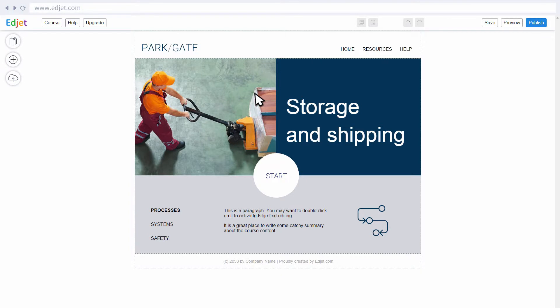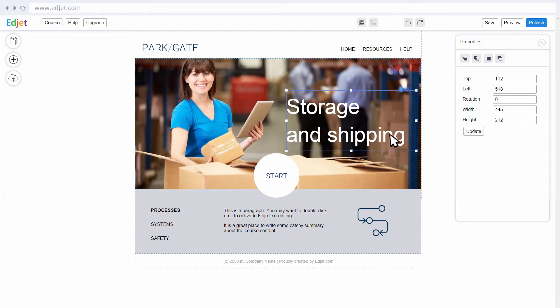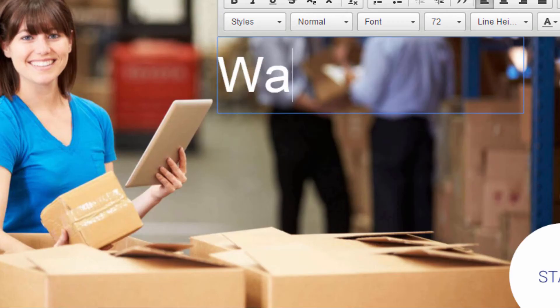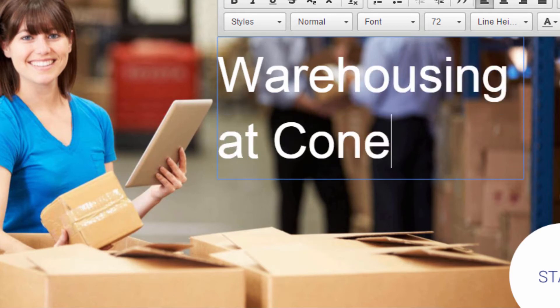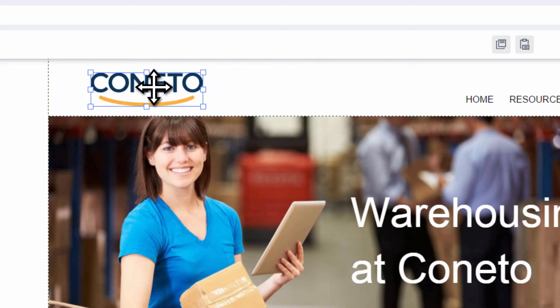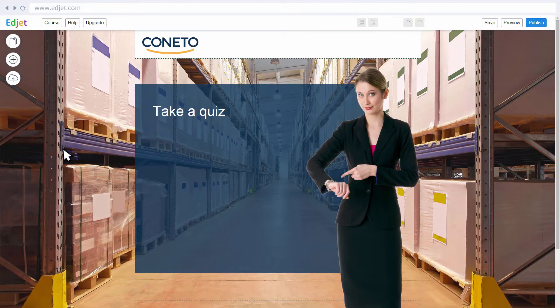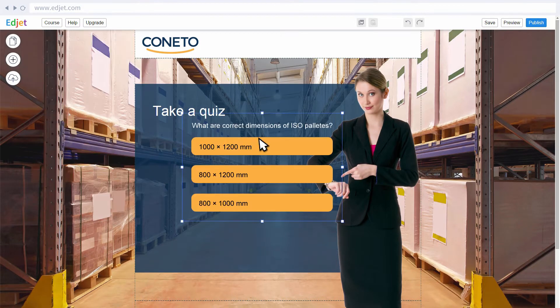The drag-and-drop editor lets you create courses exactly the way you want. Change text and fonts, add images or video, simply customize anything, and easily add quizzes with various question types.